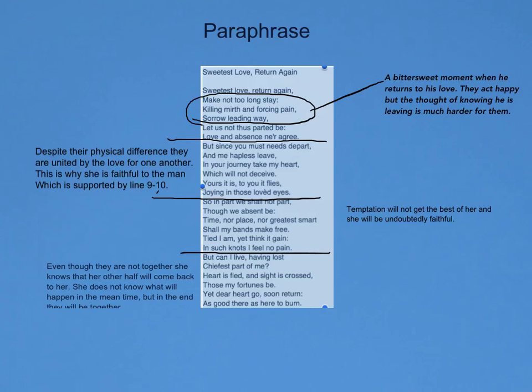And the next part would be temptation will not get the best of her and she will be undoubtedly faithful. And the last stanza that I paraphrased would be, even though they are not together, she knows that her other half will come back to her. She does not know what will happen in the meantime, but her fortunes say that she will let them happen, and then in the end they'll be together.